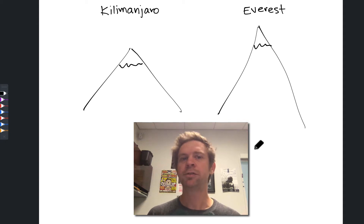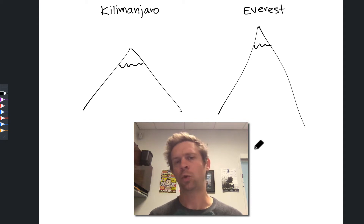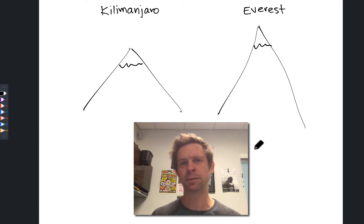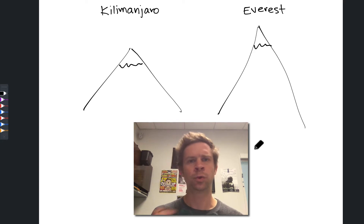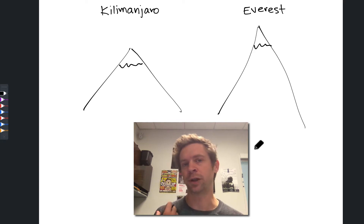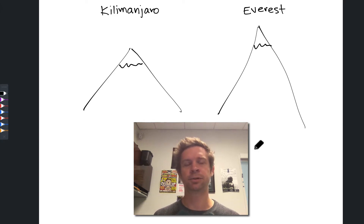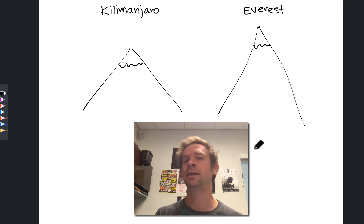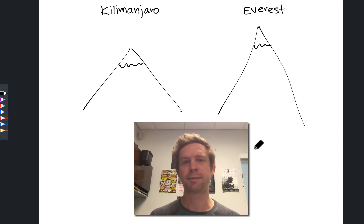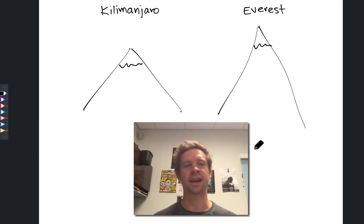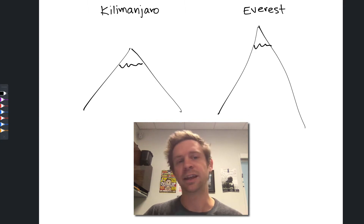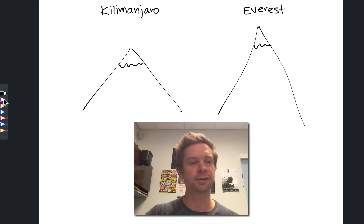The fact that enthalpy is a state function gives us some pretty powerful conceptual and quantitative tools for determining enthalpy values without running experiments or even interpreting experimental data. To begin to get a feel for this, I want to return to our example of state functions in the context of climbing a mountain — Mount Kilimanjaro — from an earlier video on state and path functions.